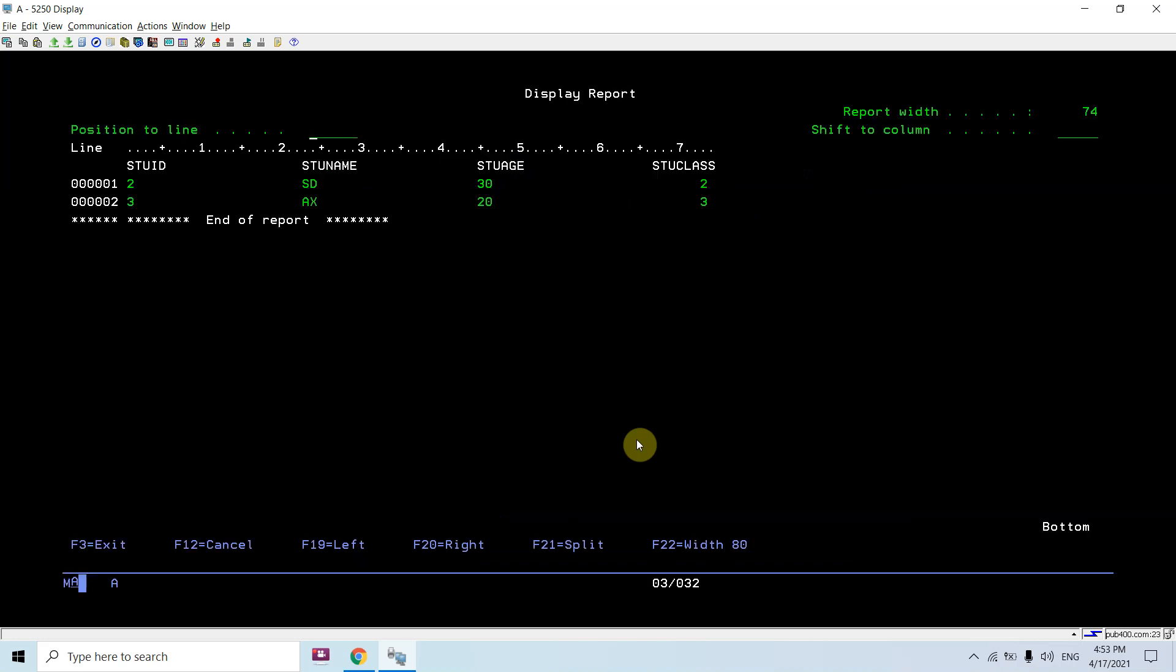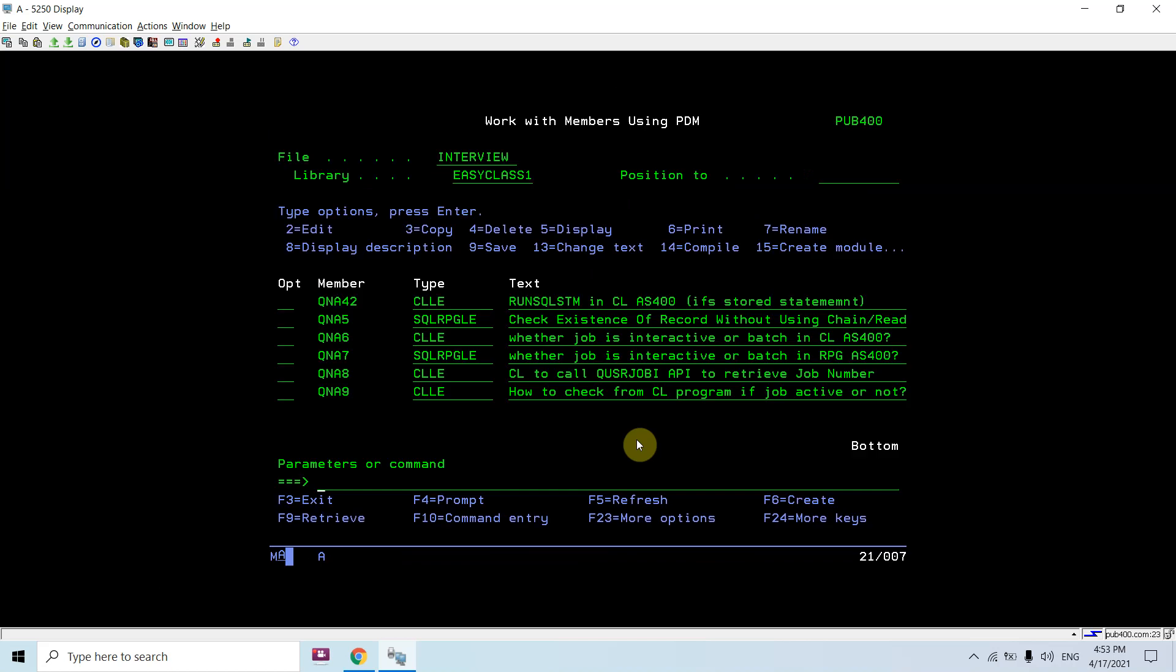You can see there are two records in this PF, which is the result of the execution of SQL statements stored at the IFS file. Let me show you how I created that file.